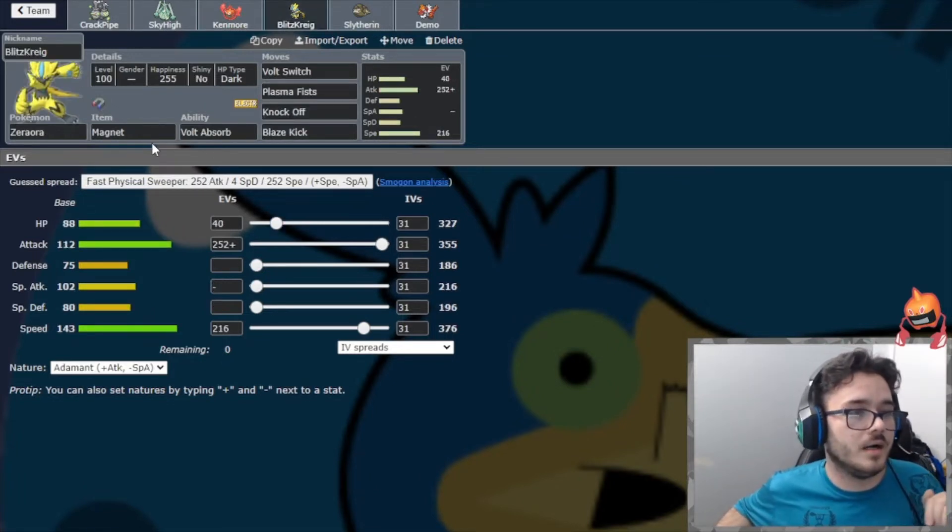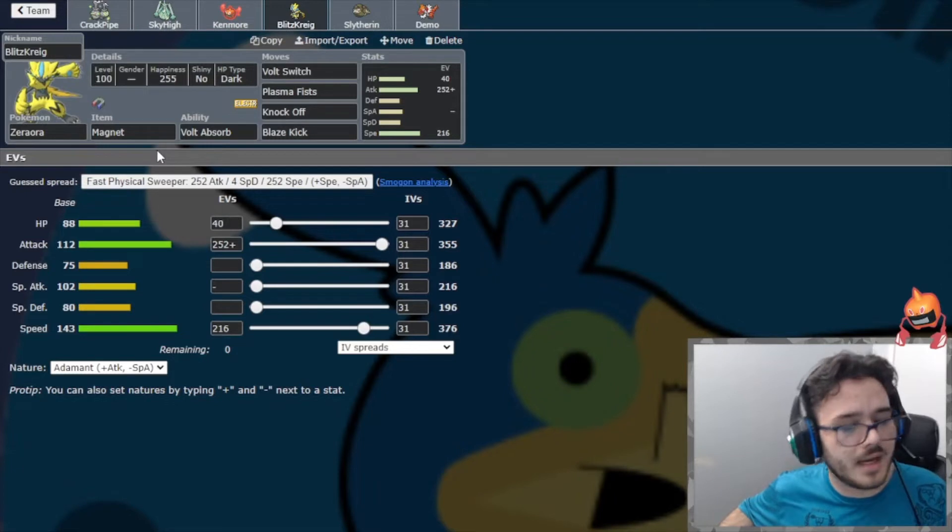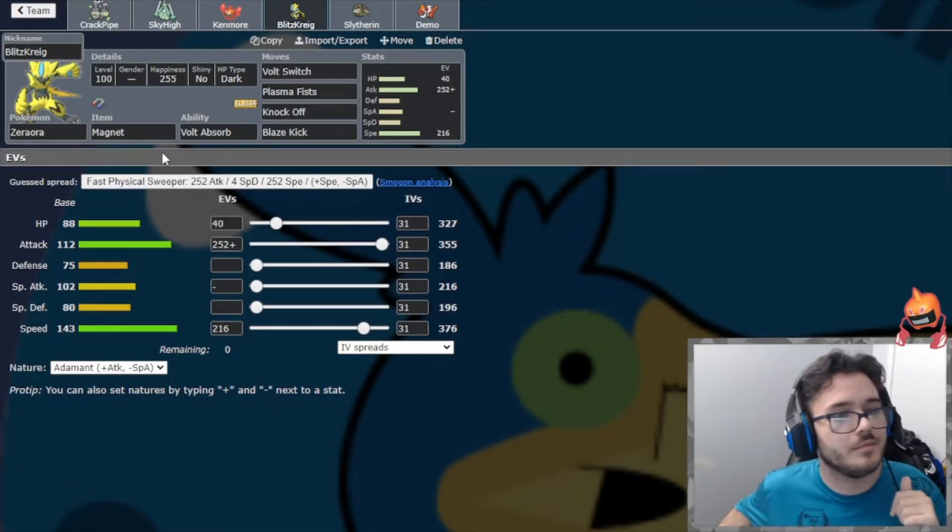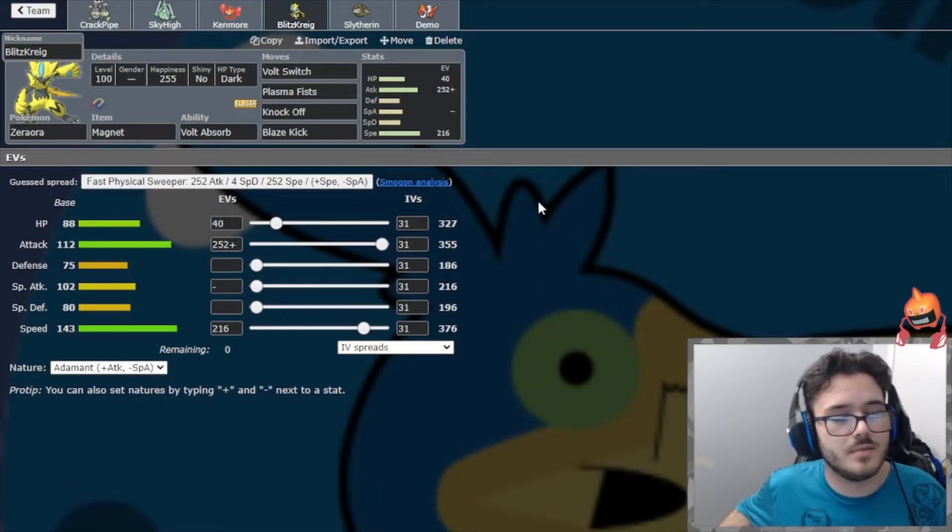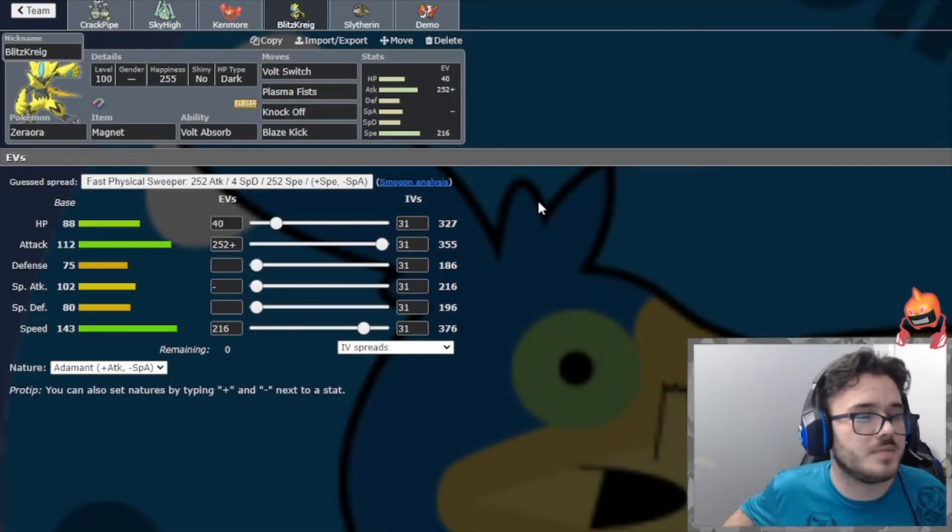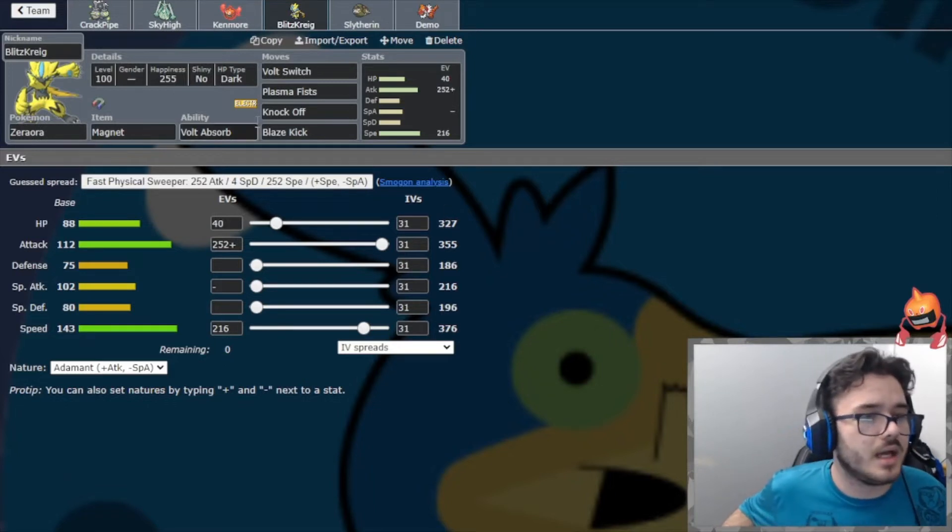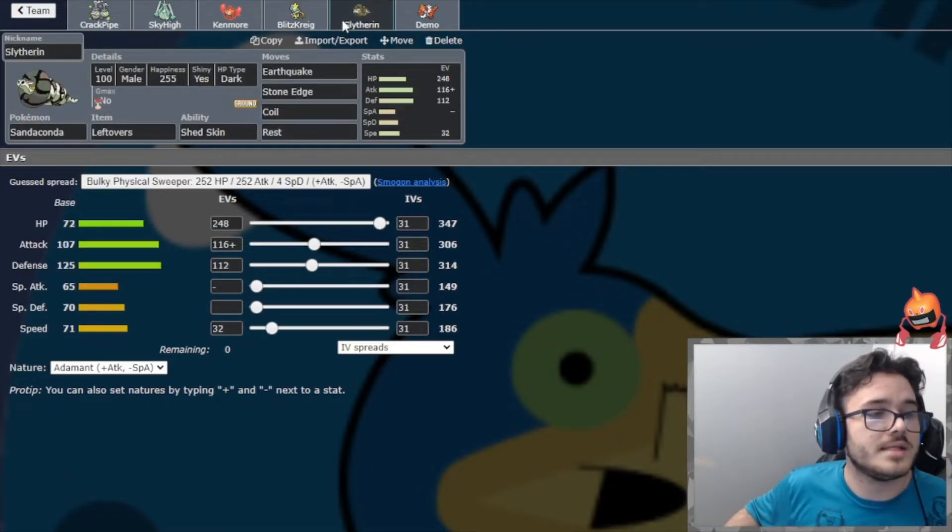We bring in Magnet Zeraora Blitzkrieg. Volt Switch, Plasma Fist, Knock Off, and Blaze Kick. Pretty standard moveset. Enough speed for Tornadus, max attack, Adamant, nothing crazy.